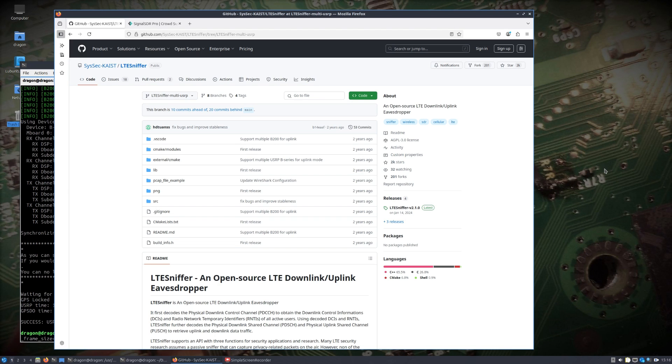The difference this time is I want to show it running with two USRPs on a different branch of the software that will allow me to look at the downlink and uplink of an LTE cellular base station at the same time.